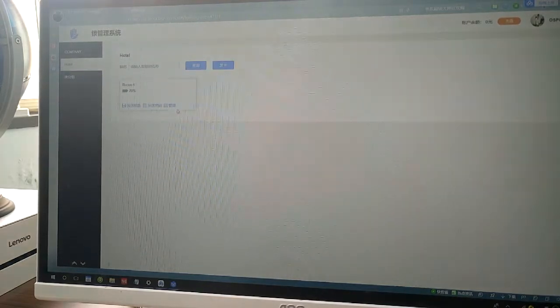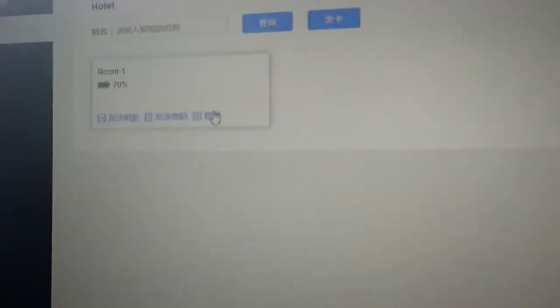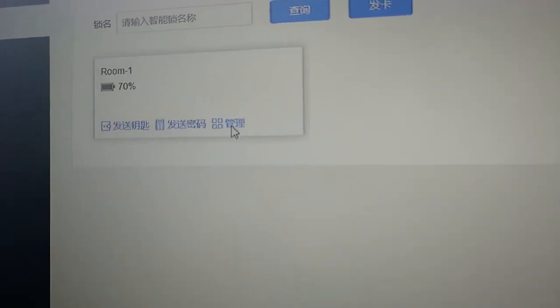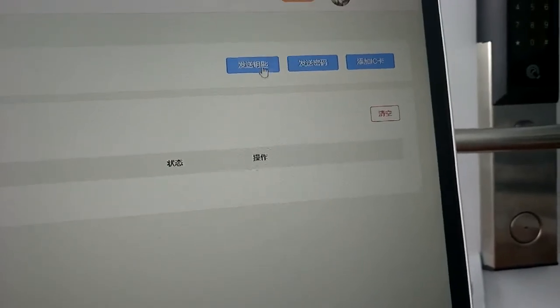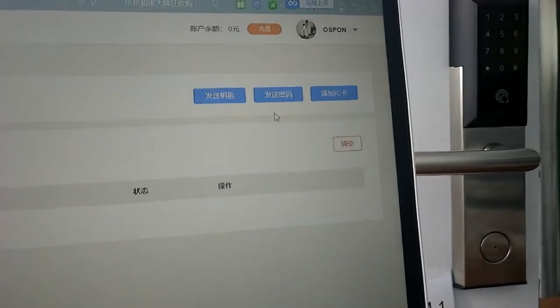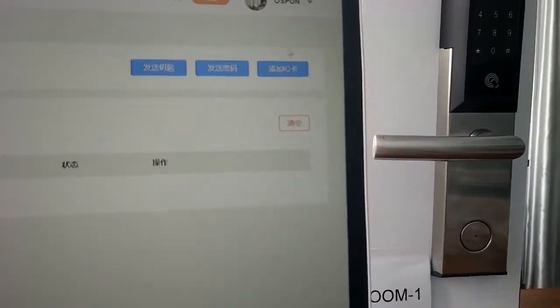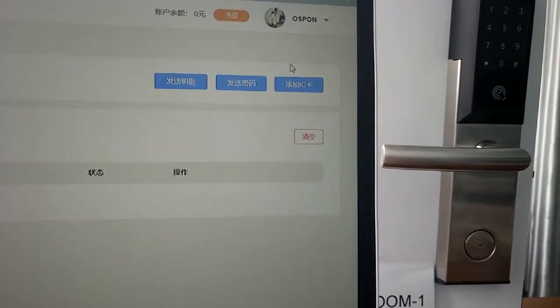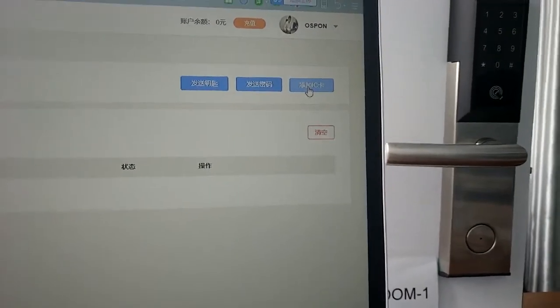The third option is management. Let's see what management contains. Look here — the three options are: send e-key, send passcode, and the third is add IC card. In this video I'm going to introduce how to add an IC card via the website. Touch add IC card.